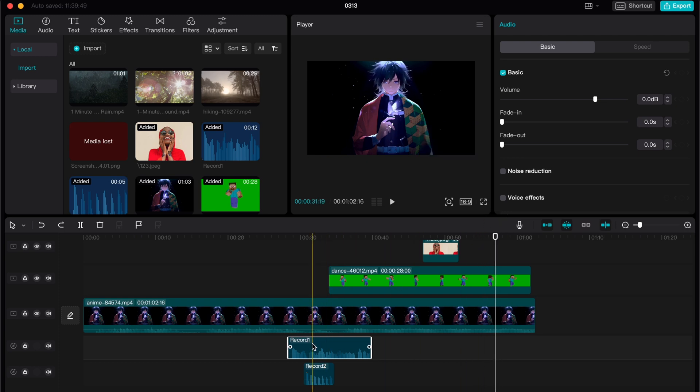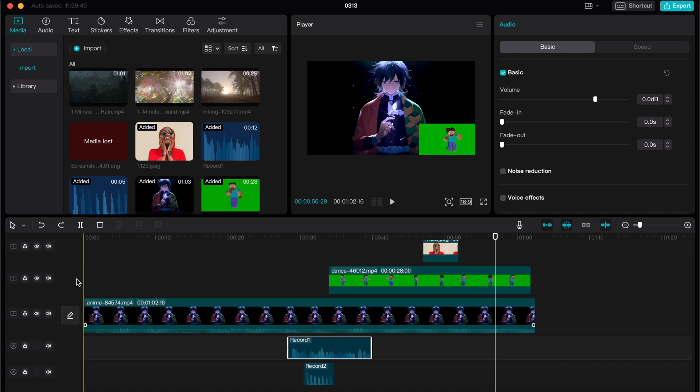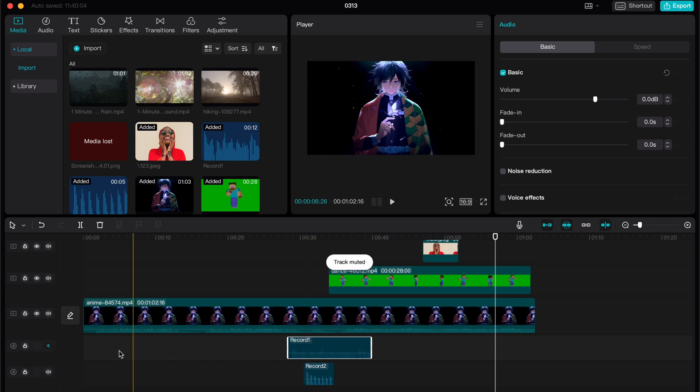In order to do this, all we need is to find this left side menu and the mute clip audio option. So we can just click on it right here.